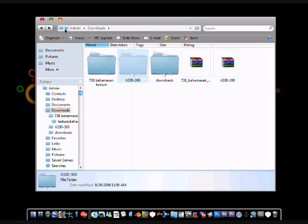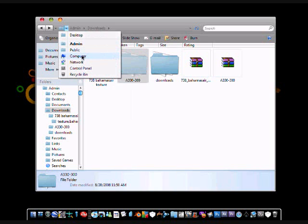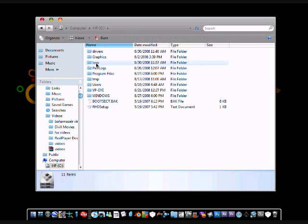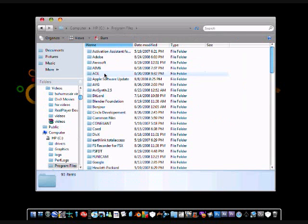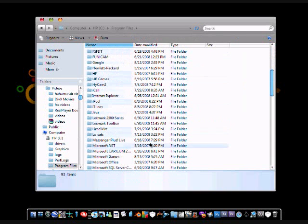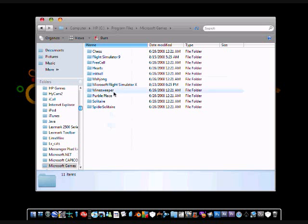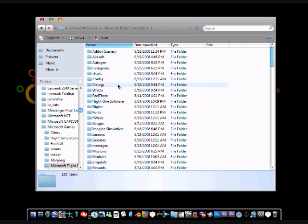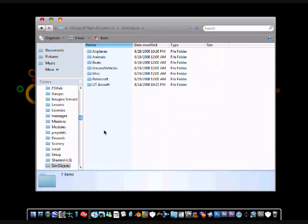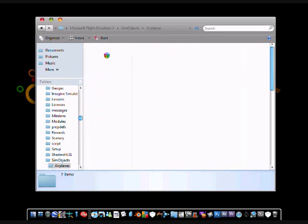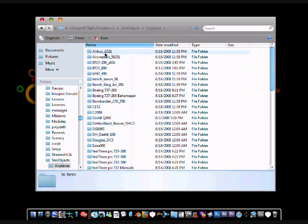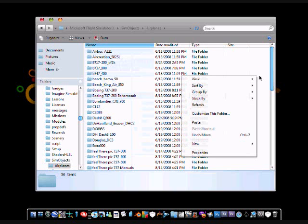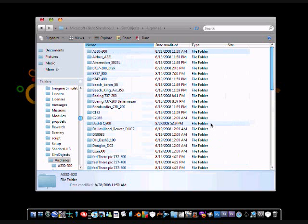And then you know the usual, go into computer, the C drive, program files, Microsoft games, flight simulator x, sim objects, aircrafts and then you are going to right click in the aircraft folder, click paste.